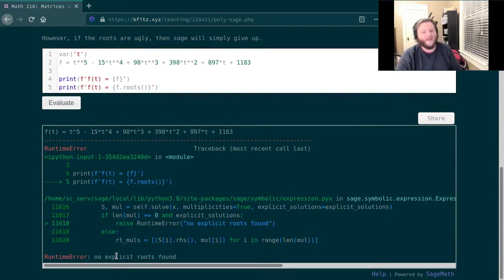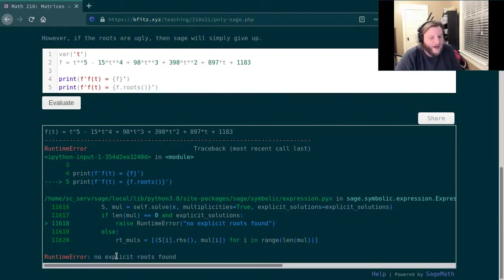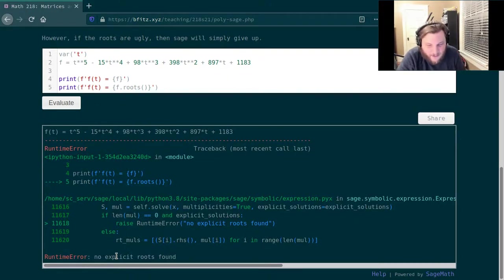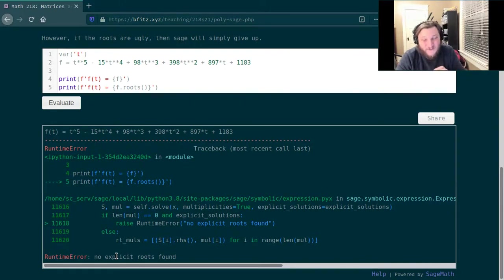So it's nice to have code to help us find roots because finding roots is difficult. But as we're finding here, sometimes the polynomial is just so ugly that finding exact expressions for the roots is quite difficult.